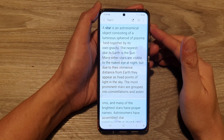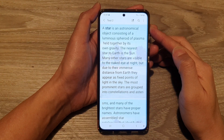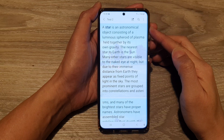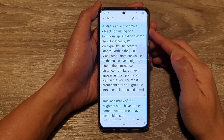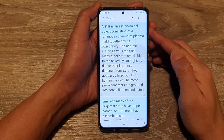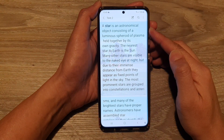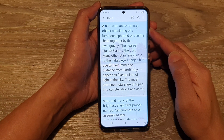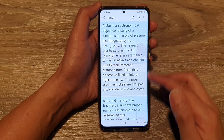In this video we're going to take a look at how you can export your Samsung Notes to Word documents, PowerPoint, or PDF on the Samsung Galaxy S21 series.